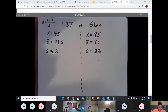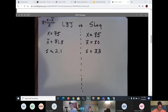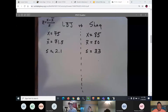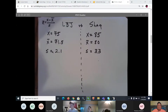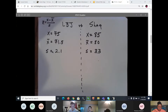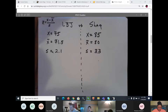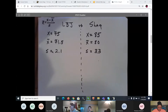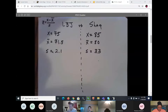How many decimal places should we round to? Always round to four places.